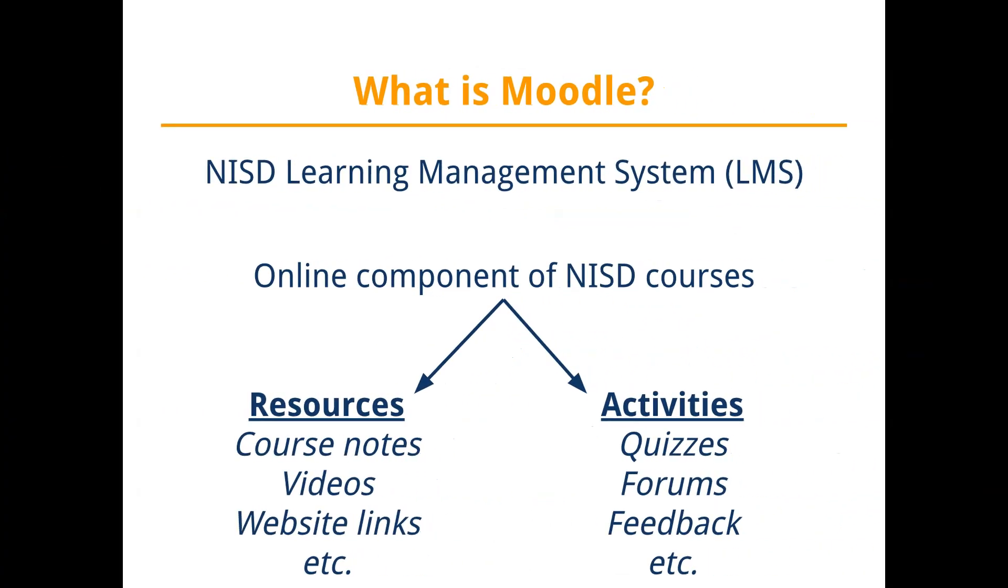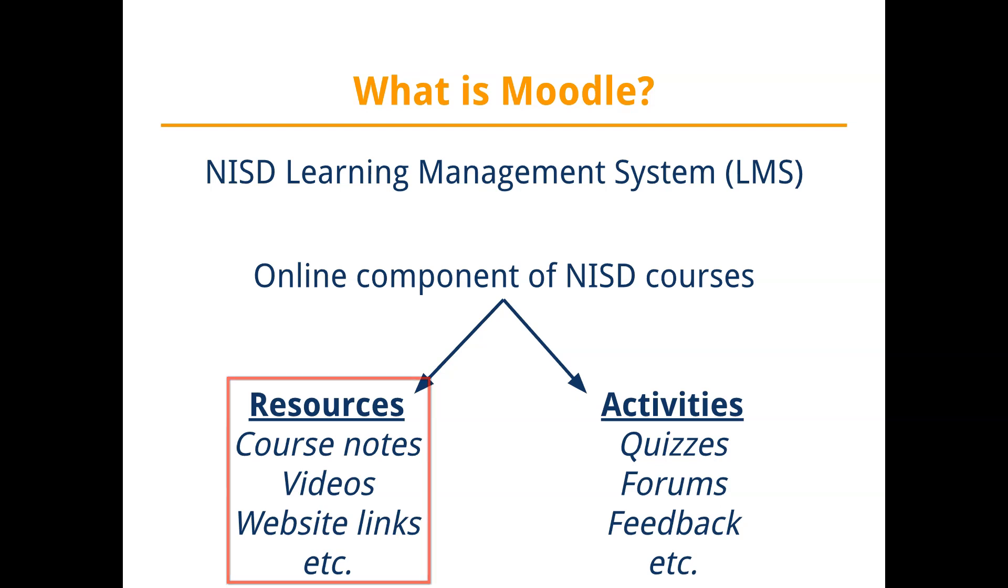NISD utilizes Moodle as our learning management system, a platform where students can go to access digital content for their courses. Using Moodle, teachers are able to post resources such as course notes, videos, online textbooks, and more.